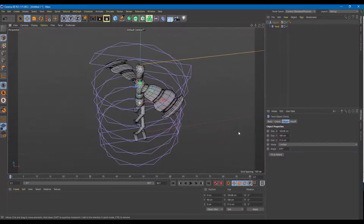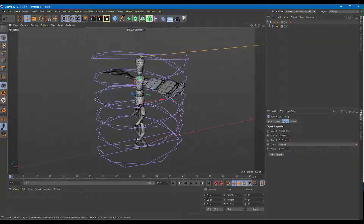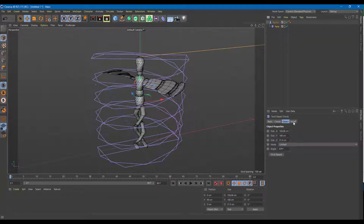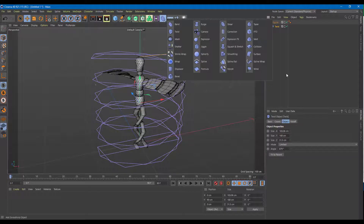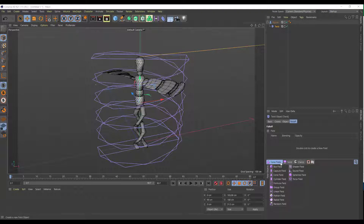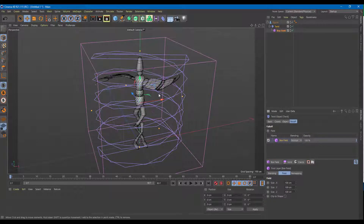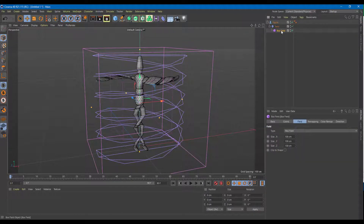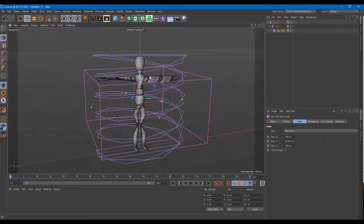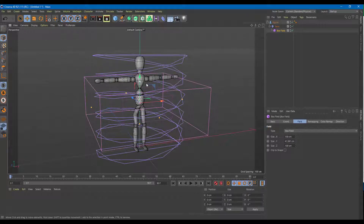Now let's use deformer falloff. Deformer falloff lets you control which areas you want to deform. I'm going to go to the twist, then go to falloff — which is available in most of the deformer tools. In the falloff settings, on the bottom left there's a field option. Clicking and holding it shows many field options. I'm going to click on box field so that it's selected.